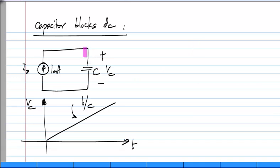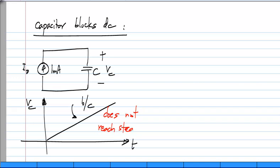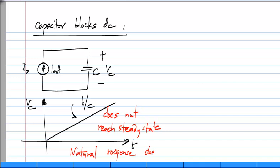The reality is that a circuit like this does not reach steady state, or in other words, the natural response does not die out.